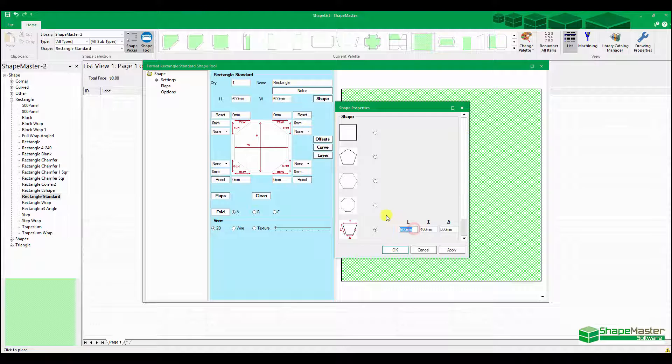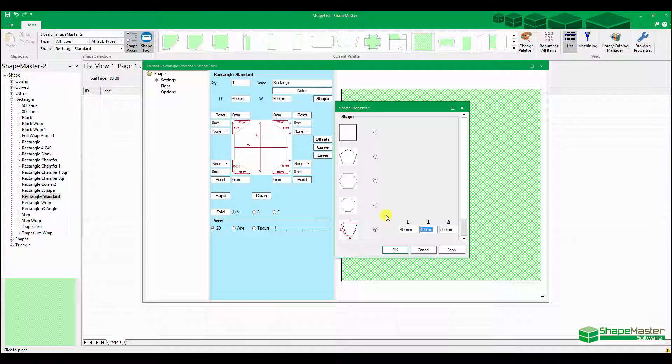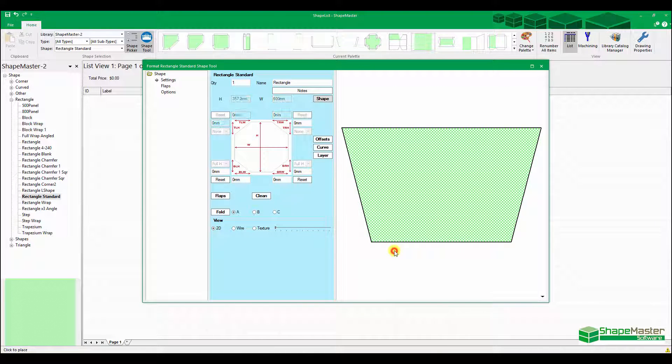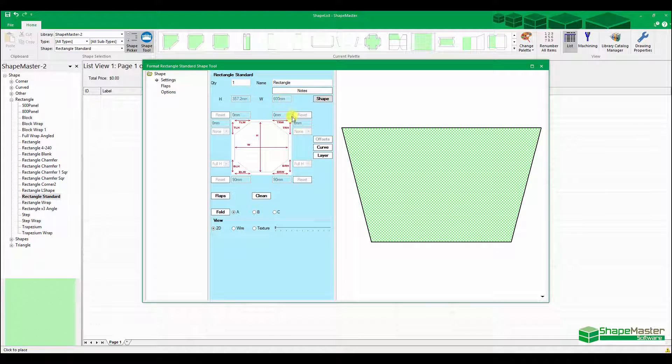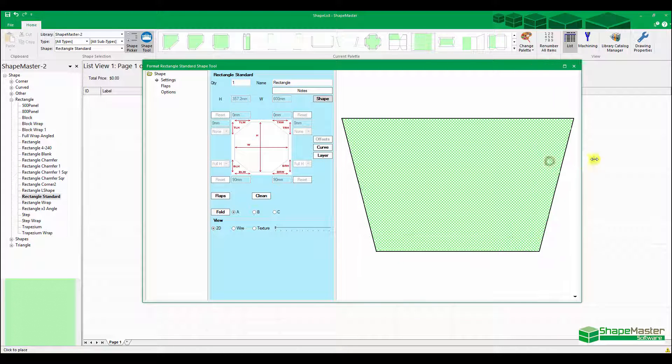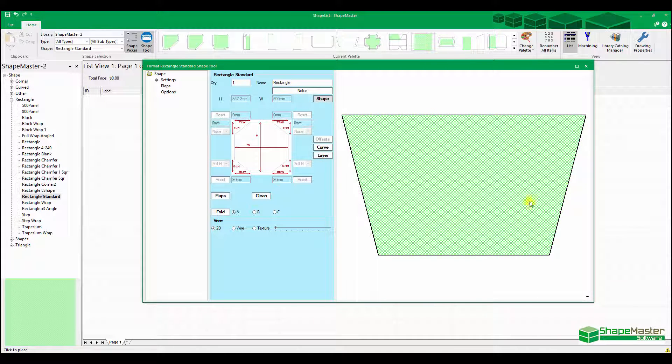I want this one to be 400 high, this one's going to be 600 across the top and 420 across the bottom. You can see that locks out these pages here, so they're no longer adjustable. So this is what the shape is going to look like.